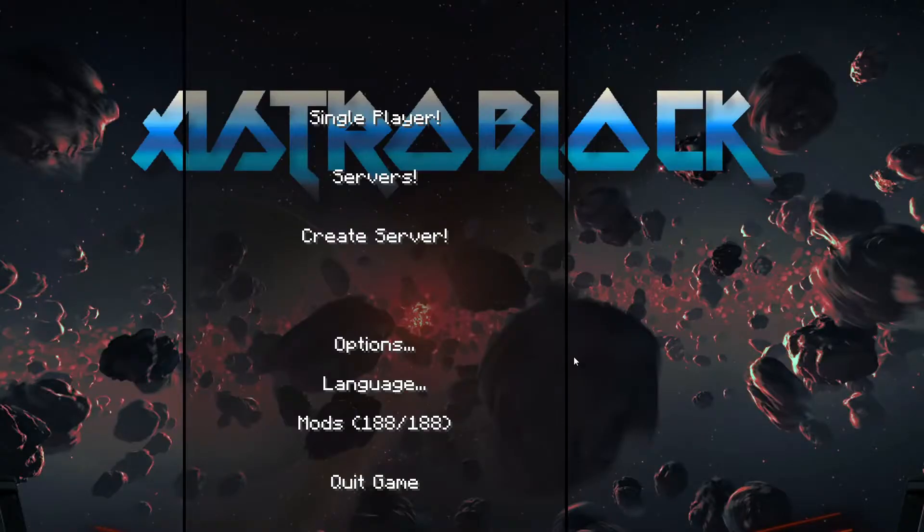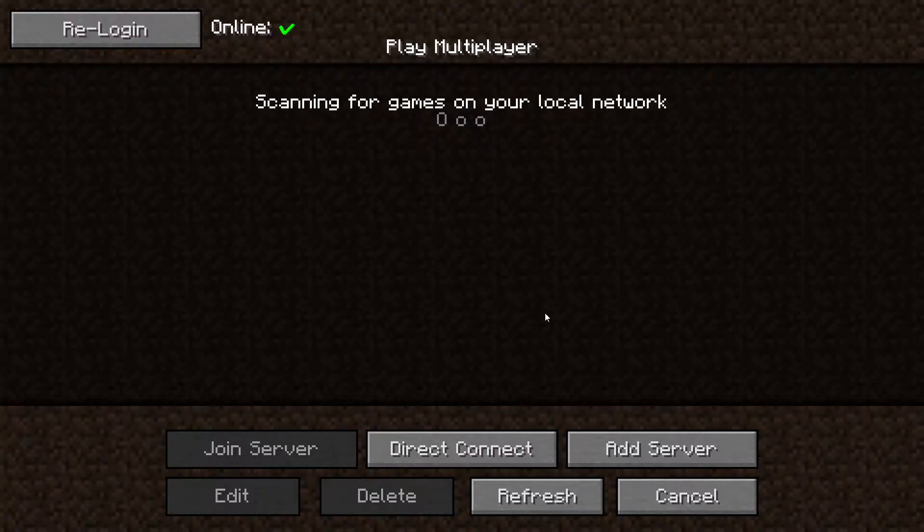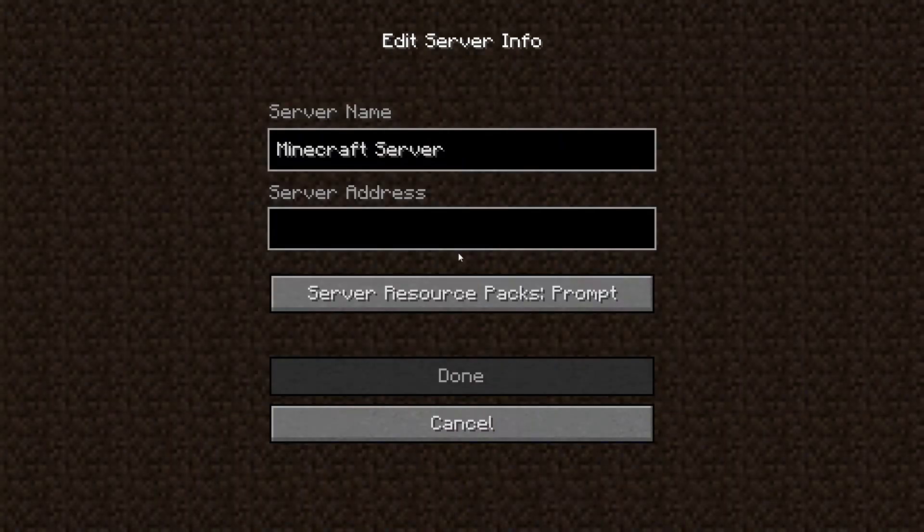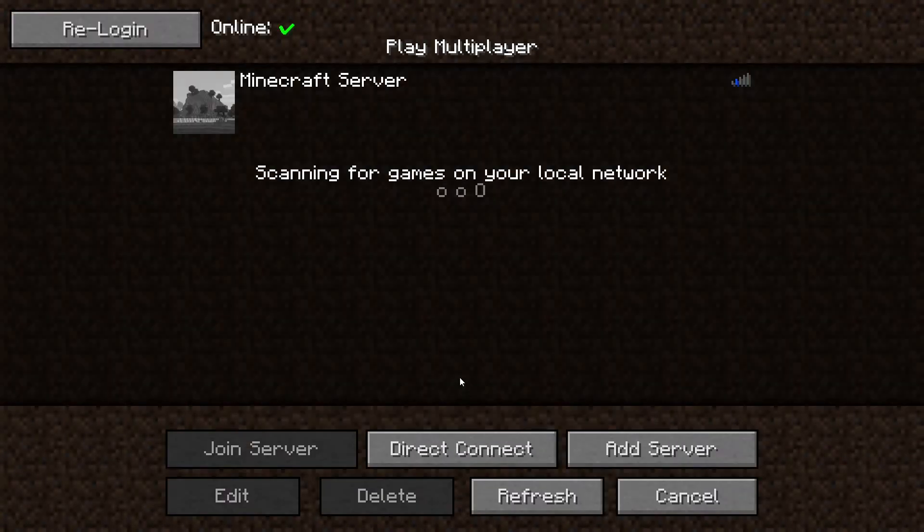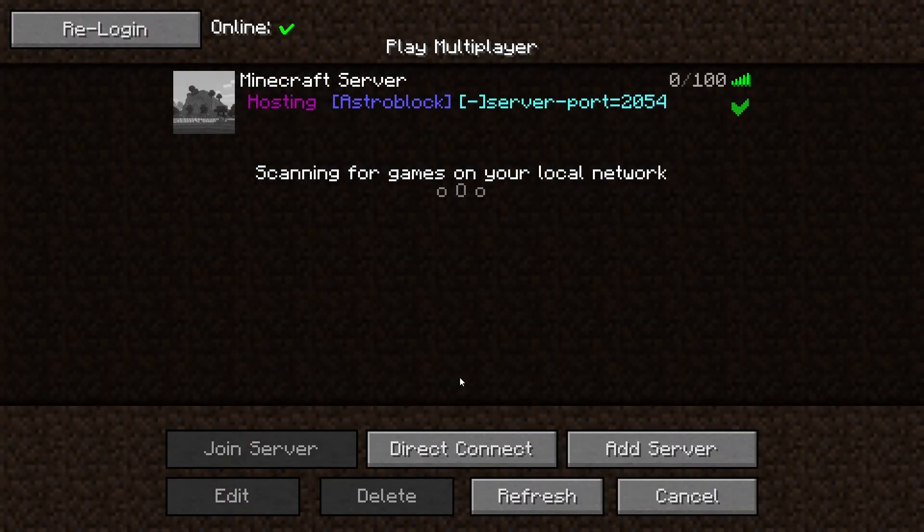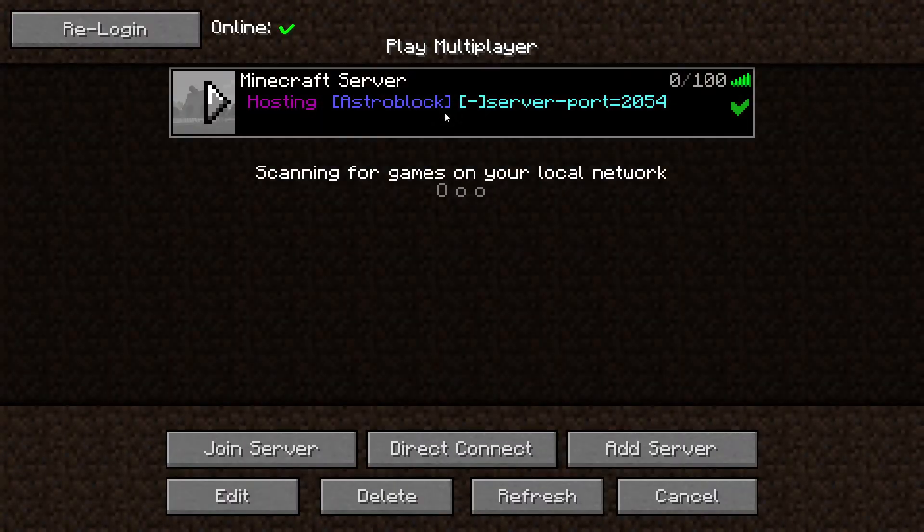Go to the multiplayer page. Add your game server using your game server IP. Join your game server.